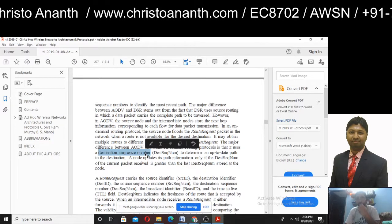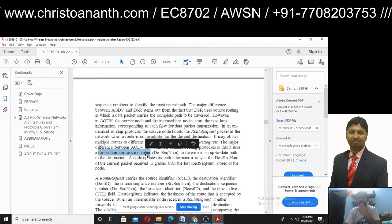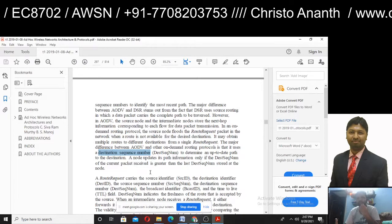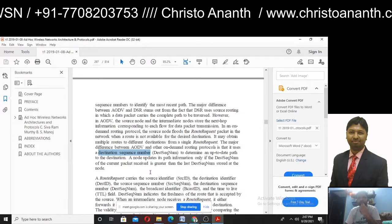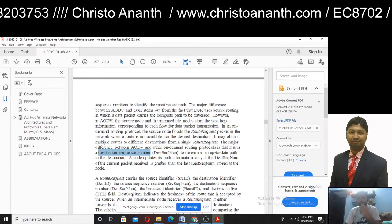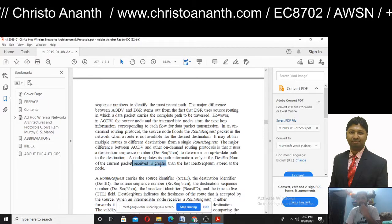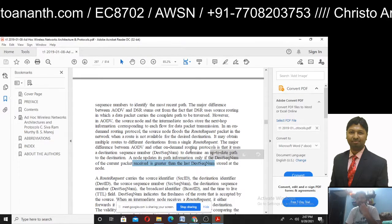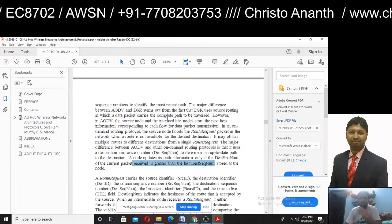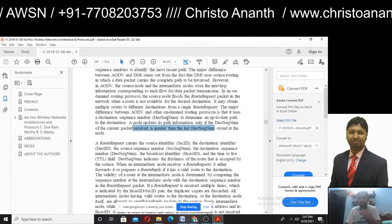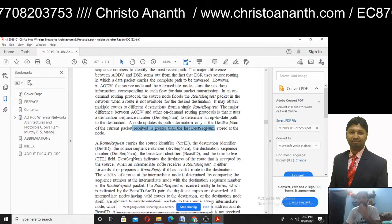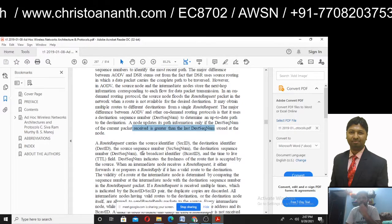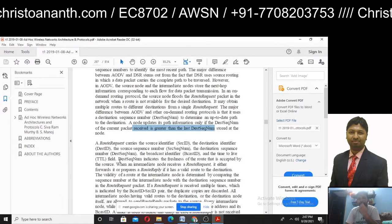In AODV, the destination sequence number represents the updated path to the destination. If the route packet's sequence number is greater than the last destination sequence number, it will establish the path and update the information. The route request carries: source identifier, destination identifier, source sequence number, destination sequence number, broadcast identifier, and TTL time-to-live.